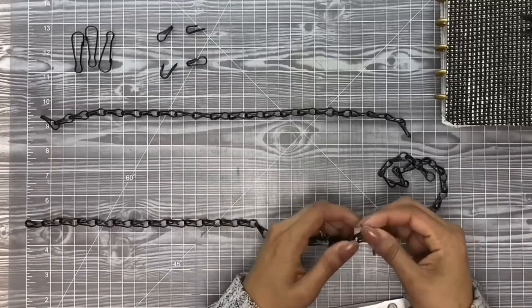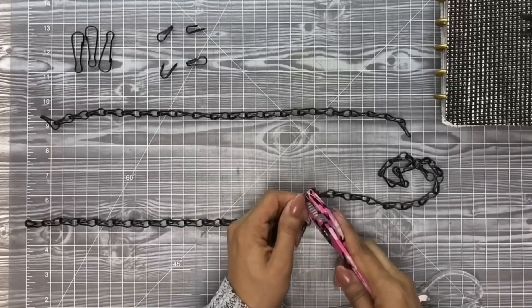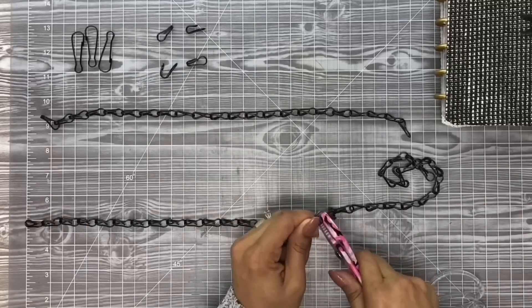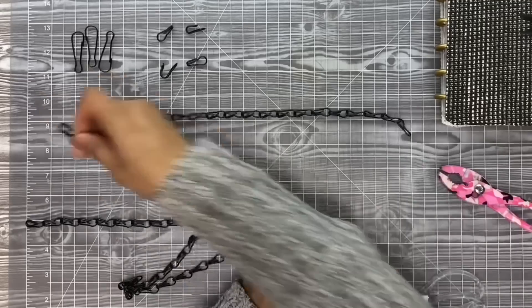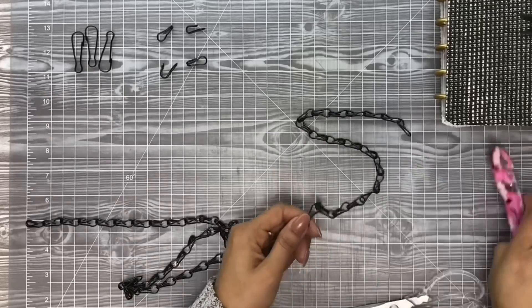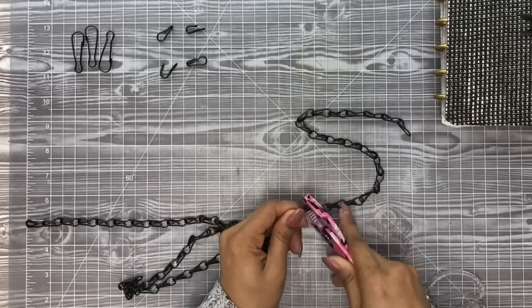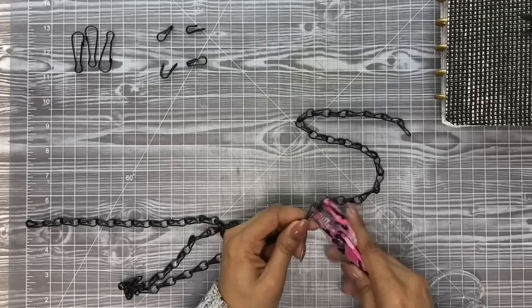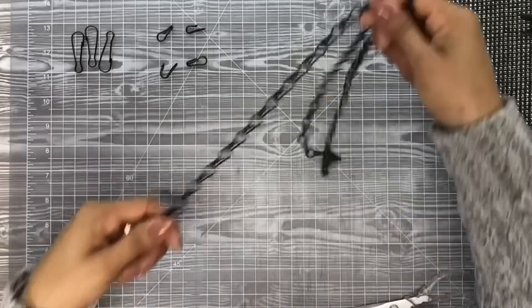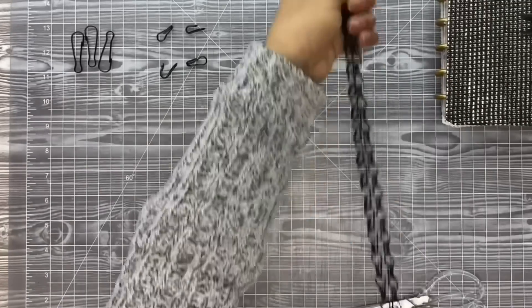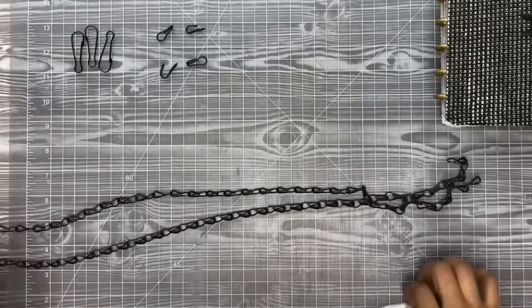Once you've taken off the ends and you've taken off the four pieces that you need, you can go ahead and get some pliers and push them all back together. Now we have one long chain.